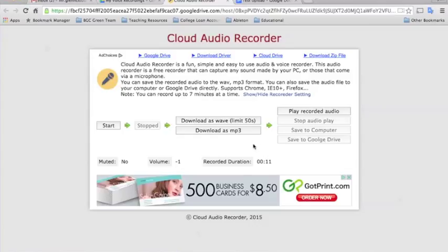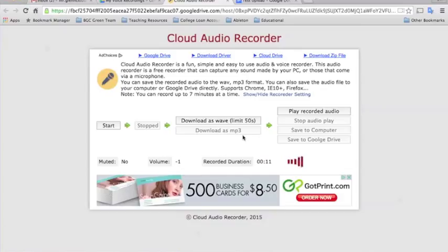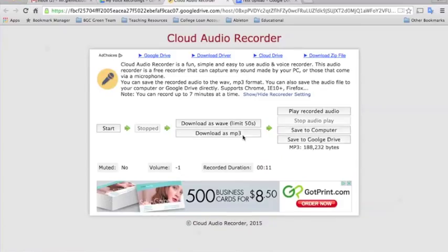So once they have it, they'll select Download as MP3. And what's neat about this app is it allows you to save directly into your Google Drive. So I'm just going to select this, Save to Google Drive.